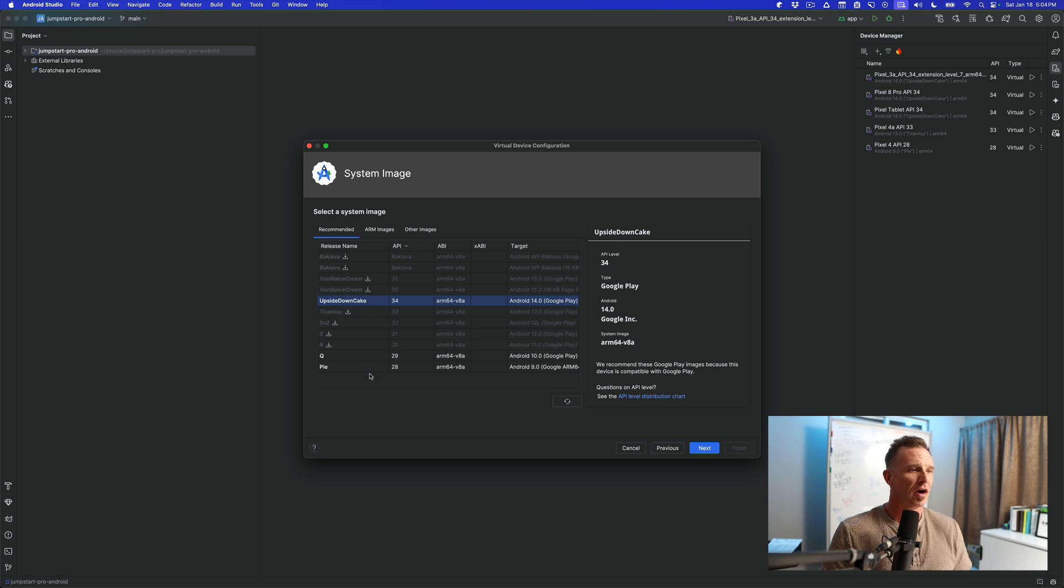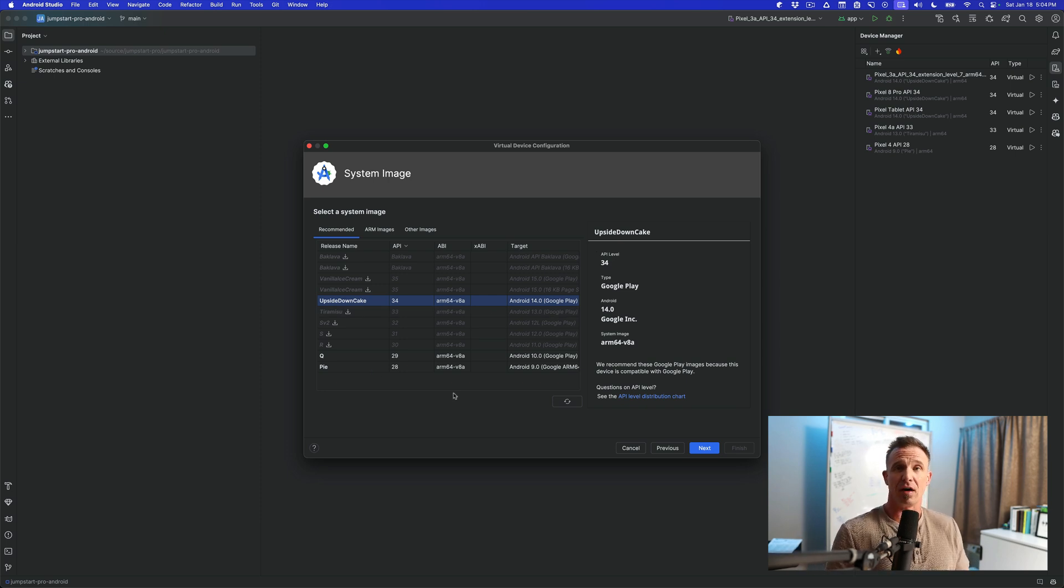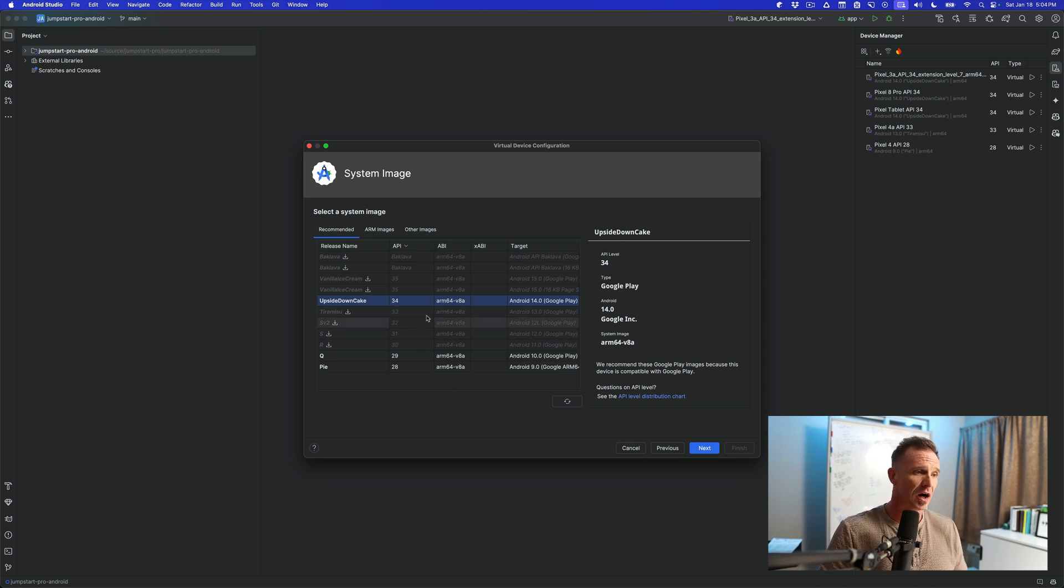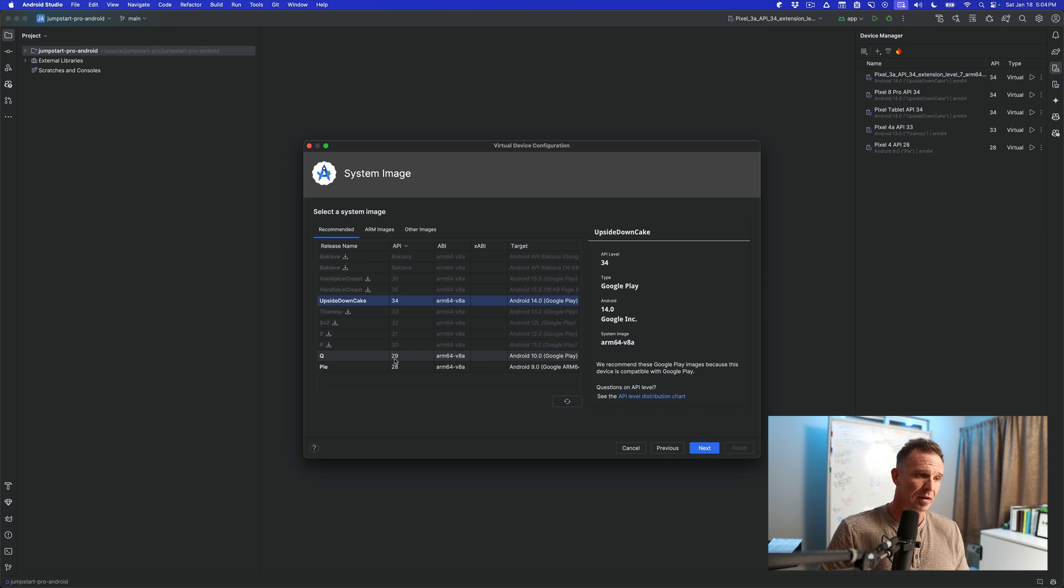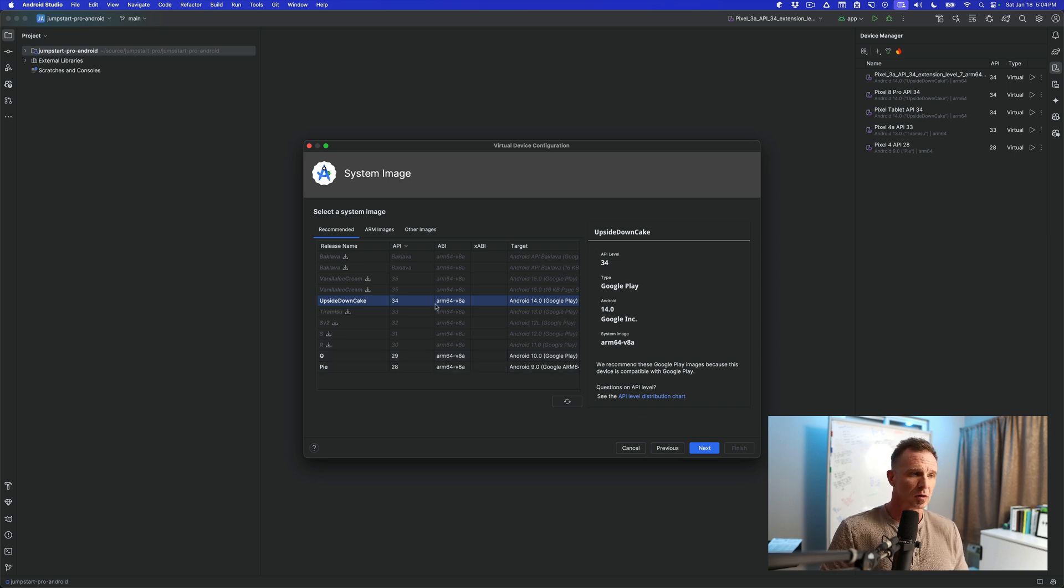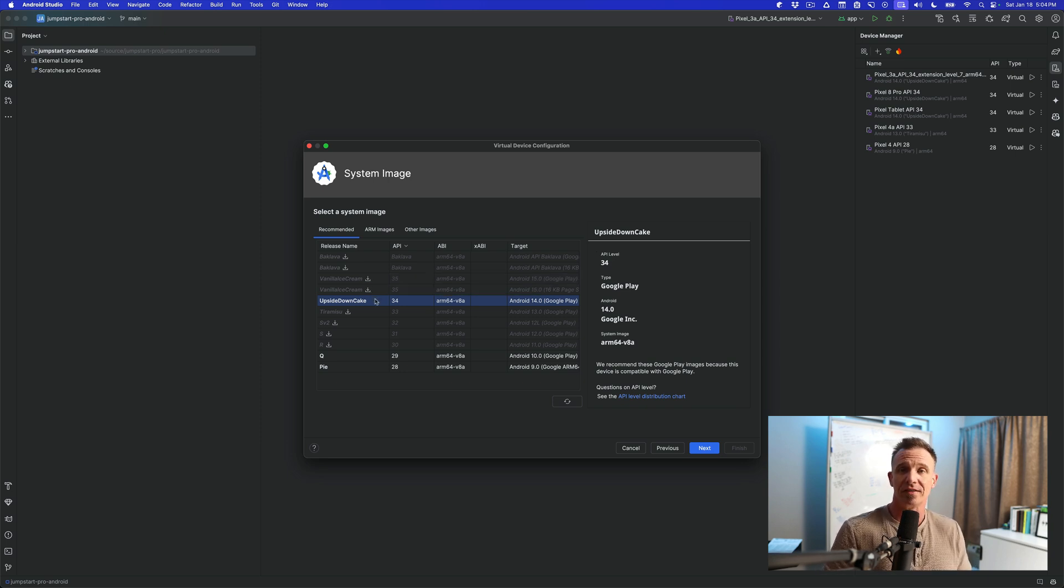And then from here, you can choose which SDK level you want to have installed on this device. Now, remember, if you go to apilevels.com, you can choose whichever one you would like. I have API 34. I have some other emulators that use API 28 or 29. I'm just going to stick with 34. If you don't have it, you can click this little download button and it will download the image for that actual SDK.